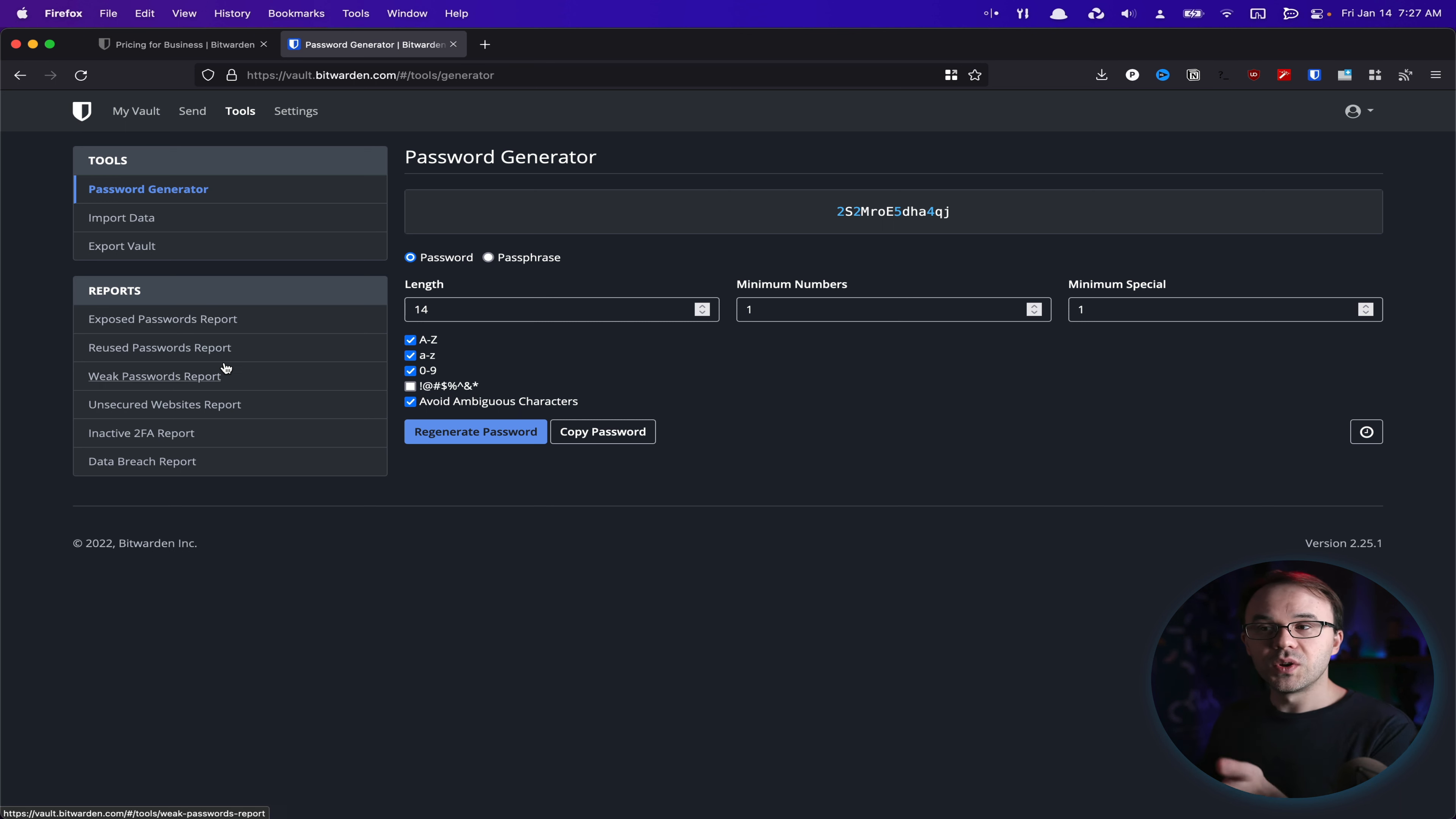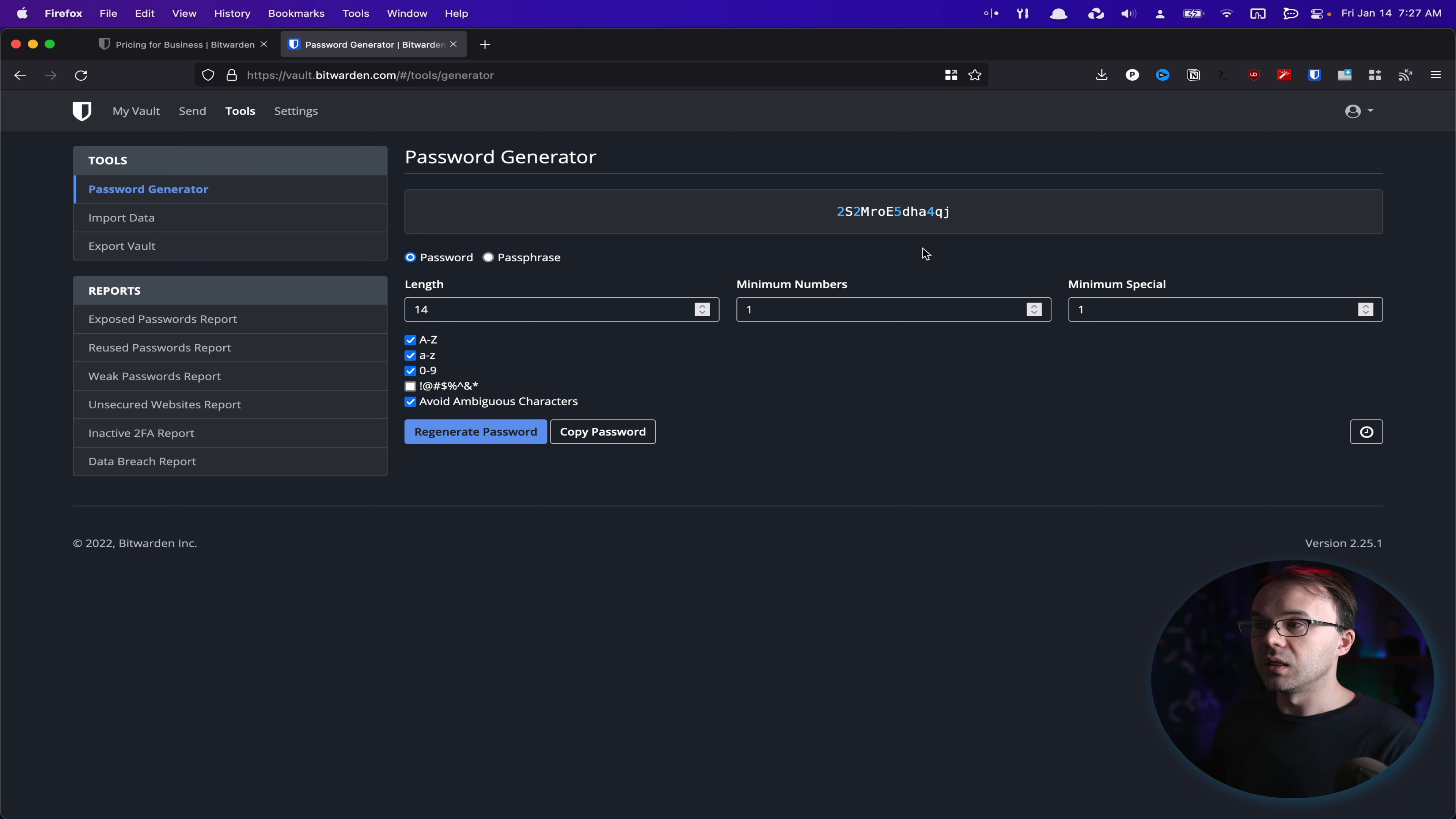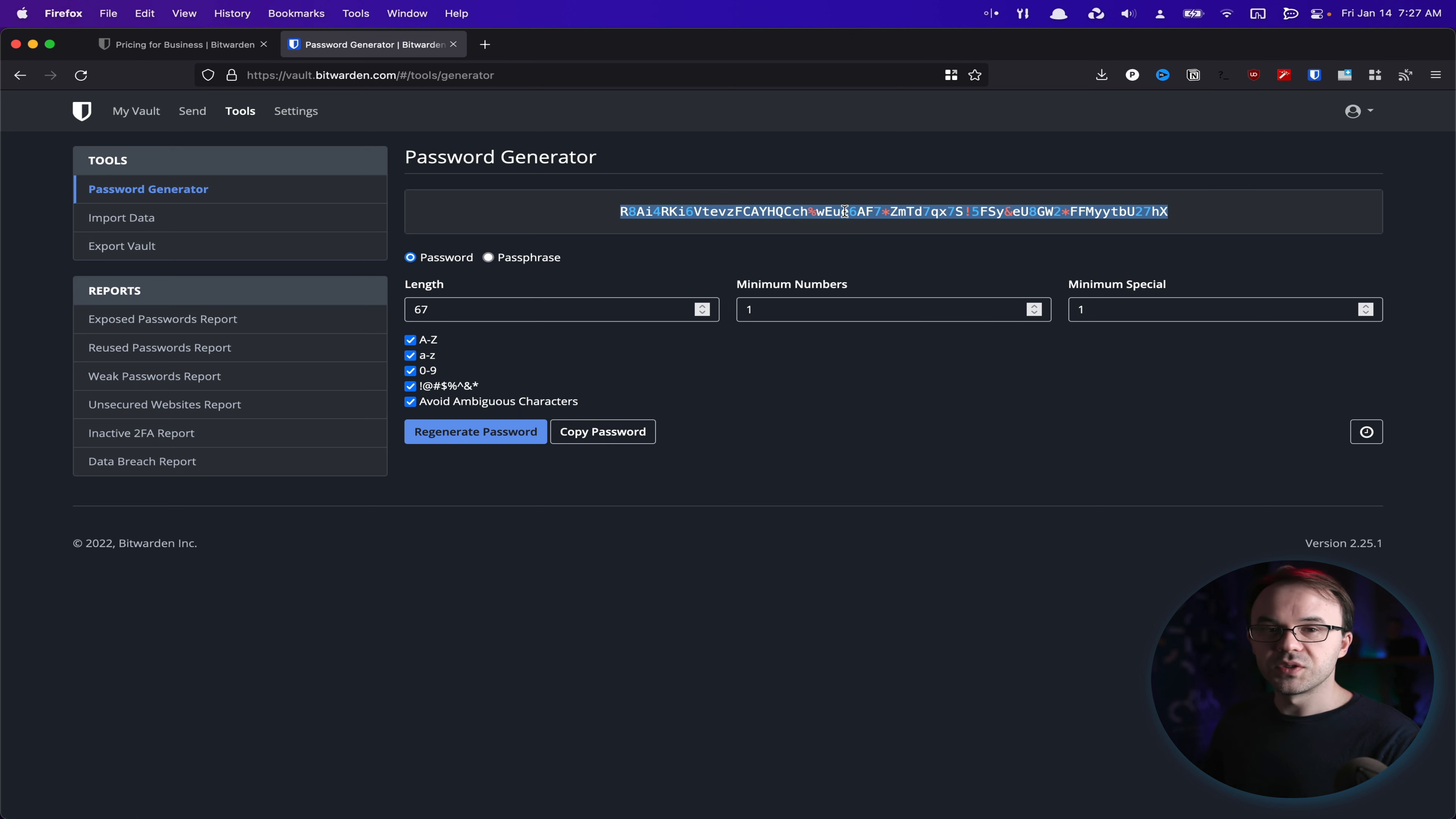Which we use a lot. Seriously. We use it to scan our own passwords. We use a password generator a lot. For example, I usually recommend people use a password of 67 with all the characters and avoid ambiguous characters. And I just tell them, go use this. Never remember passwords. Always use this.